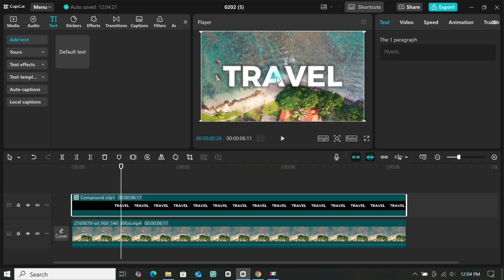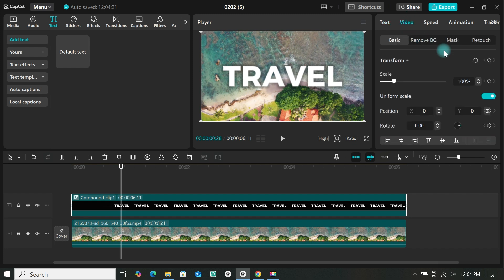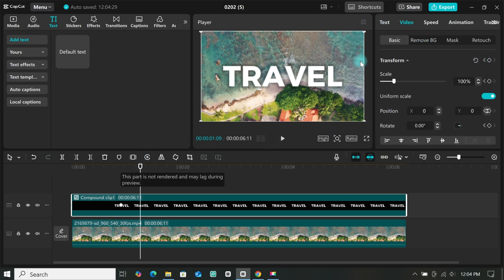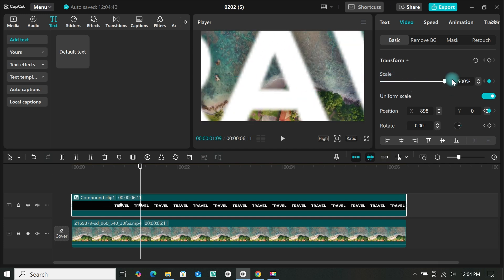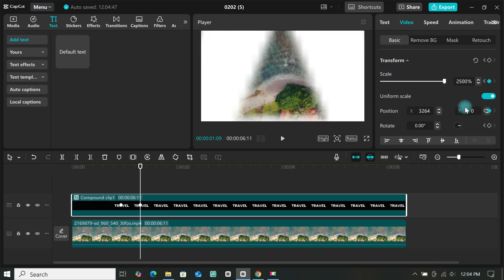Place the playhead at where the animation of the text ends, then go to basic and add a keyframe on transform. Now move the playhead forward, then zoom into the space you want to use, so I will be using the space in the A.